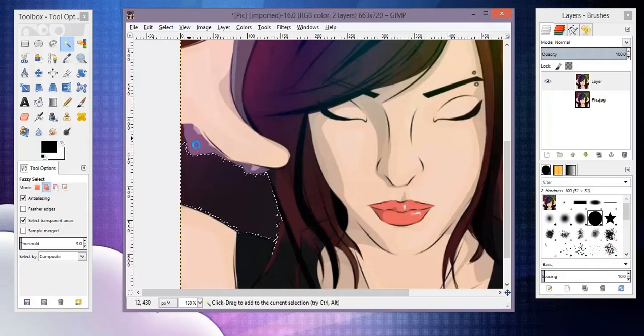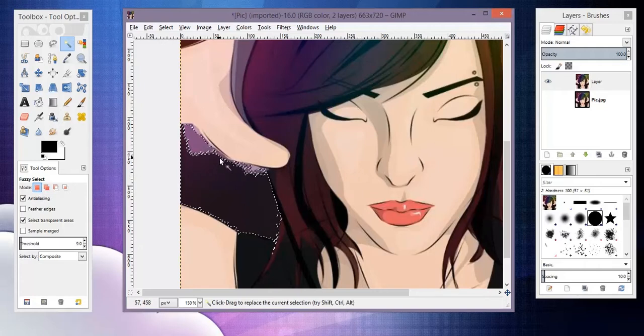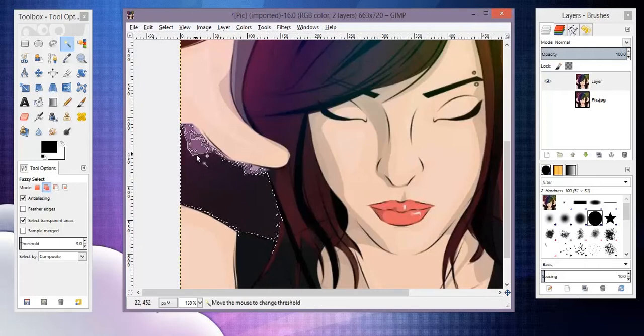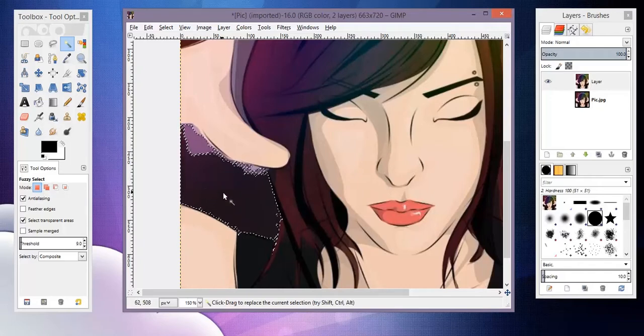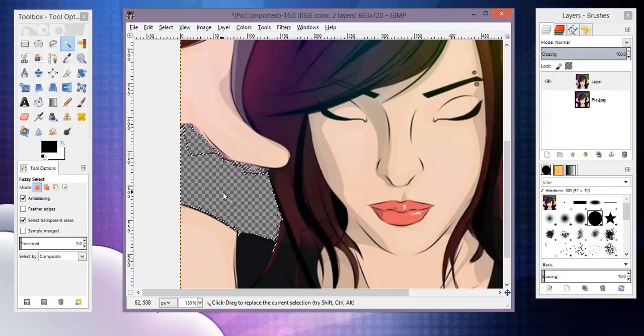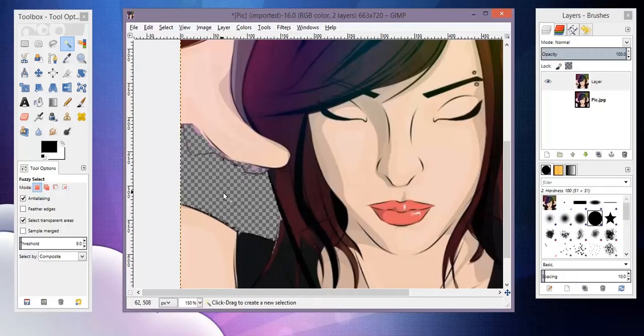And sometimes even the edges will be kind of jagged and that can leave you with kind of ugly lines. So I'm holding down Shift and selecting more of the background as much as I can get. And then as soon as you have your background selected, just hit Delete, and then Ctrl+Shift+A to deselect.